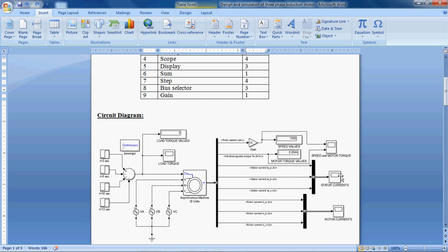These are the scope blocks. These are used to observe the waveforms of the parameters. And these 2 are the display blocks. These are used to observe the values of the parameters.